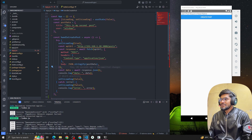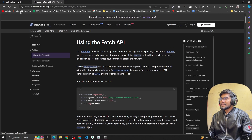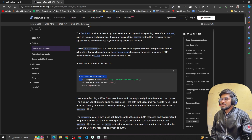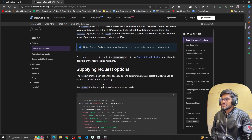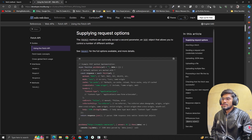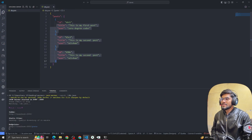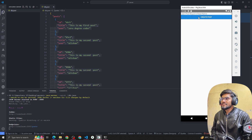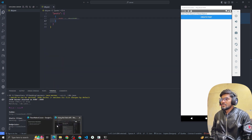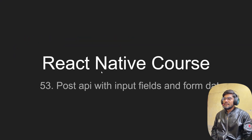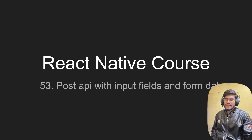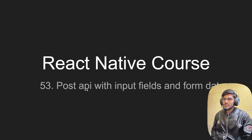If you forget the syntax, just search 'fetch method MDN' and the Mozilla MDN website will come up — you can see the code for GET and POST requests there. We can see that multiple API calls are all posting data to our server successfully. In the next video we're going to create a form with input fields and make the POST API call with actual form data. See you guys, thank you, bye!